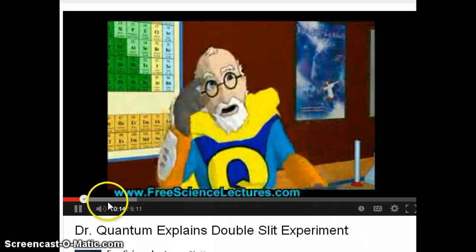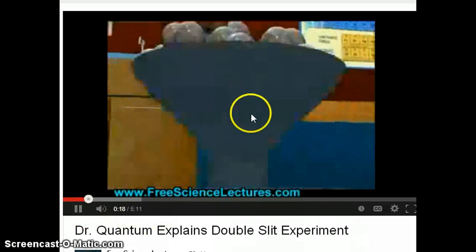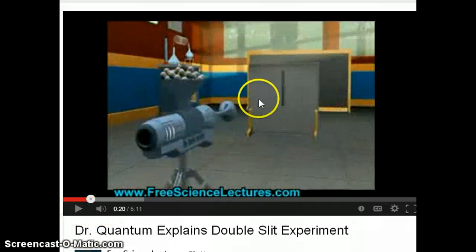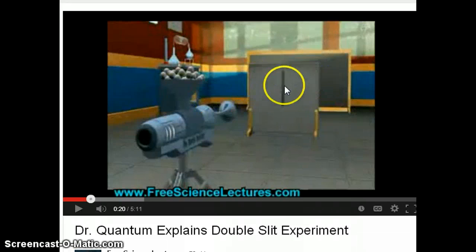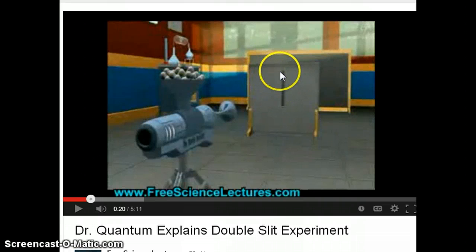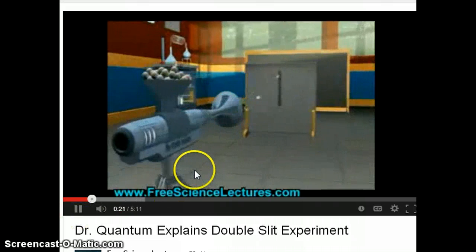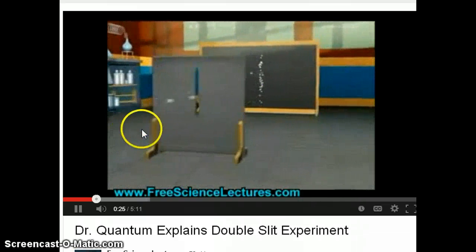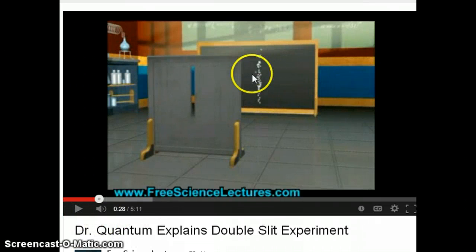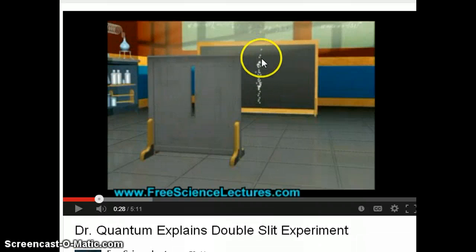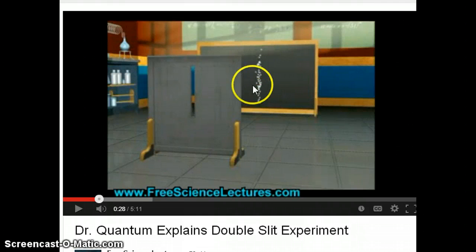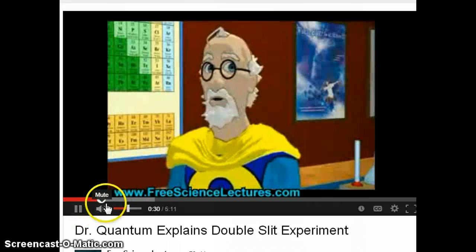Imagine you have a machine that can shoot particles. At that time, people thought the electron is a particle. So if you're shooting electrons — which is a particle — through a single slit, because it's a particle you expect all the particles to land on the same spot, right where the slit is. You expect all the particles to line up straight on the detector at the back.